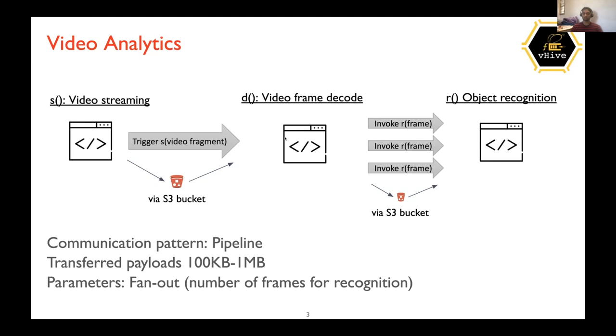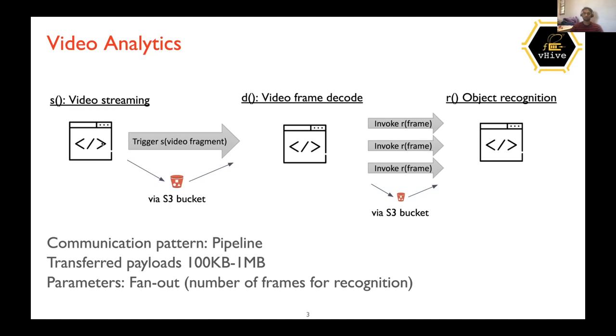And then this function will split that video into a number of frames. And that number of frames will then again be posted to S3 bucket. And then the URLs of those files will be transferred to the object recognition function, which will fetch a URL and then perform object recognition on it, and then send back the response to the decode function, which will then send back the response to the video streaming function, and then we will get the response.